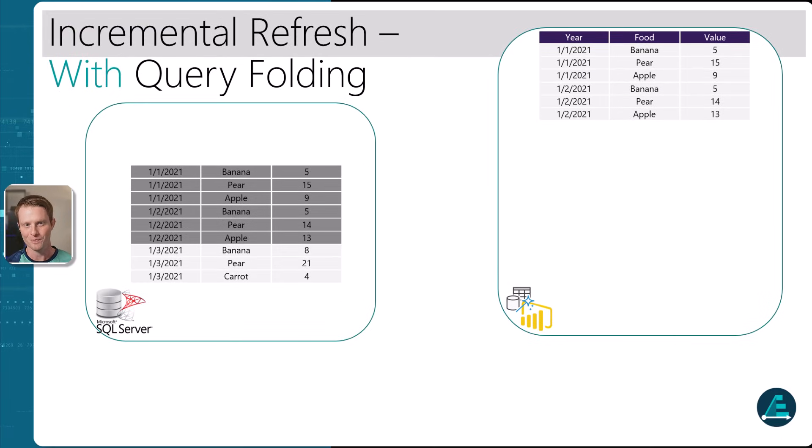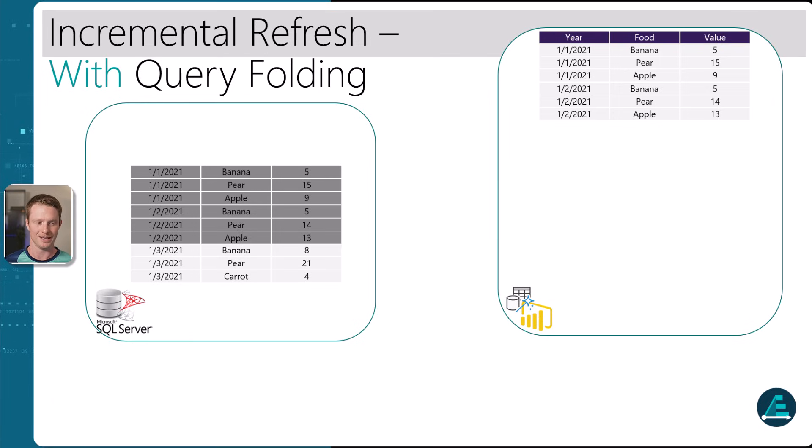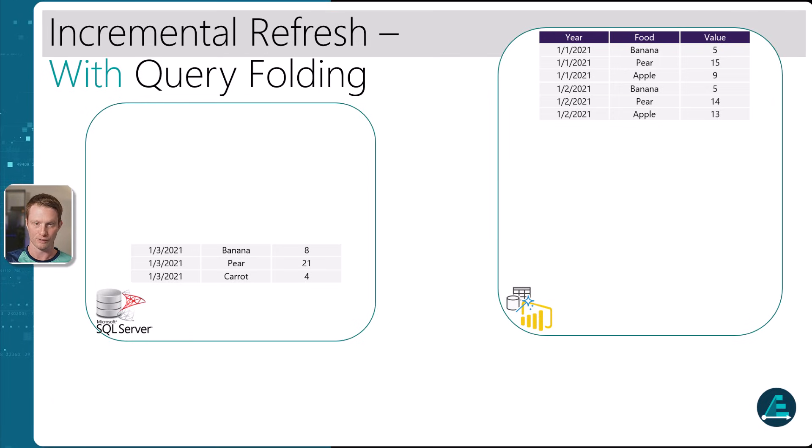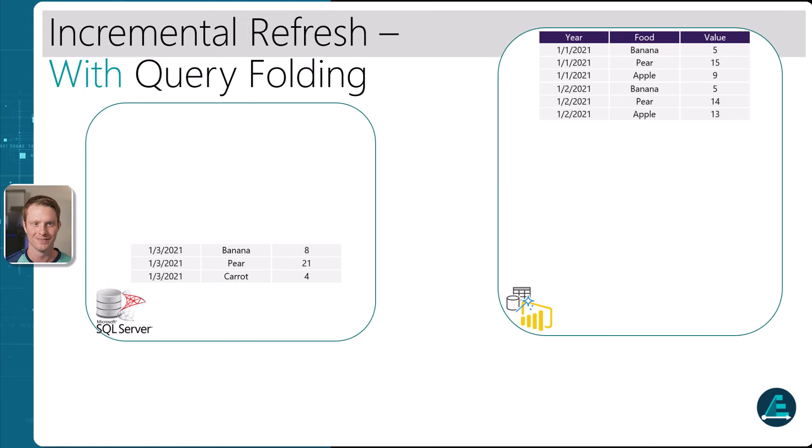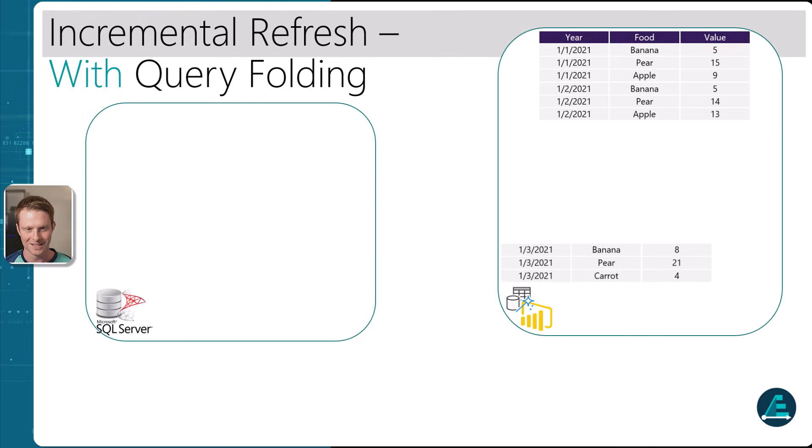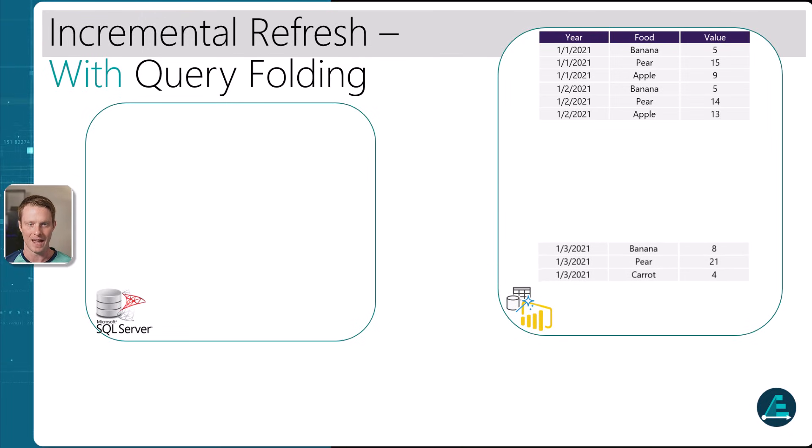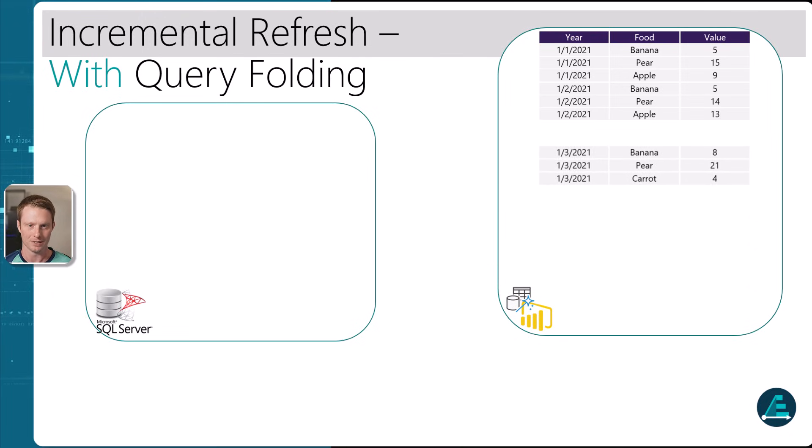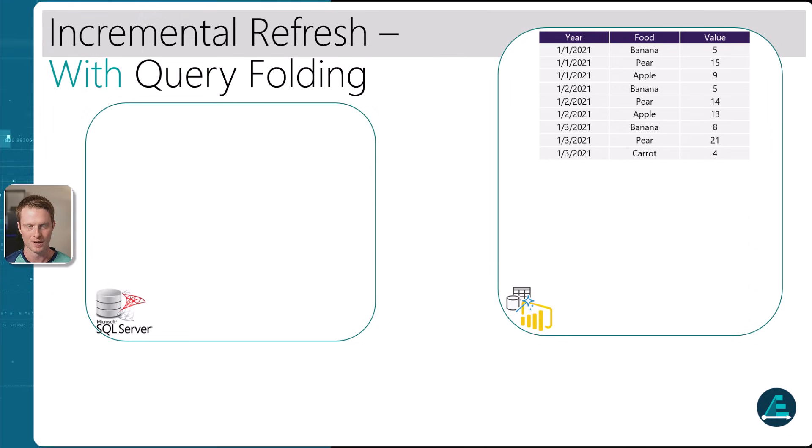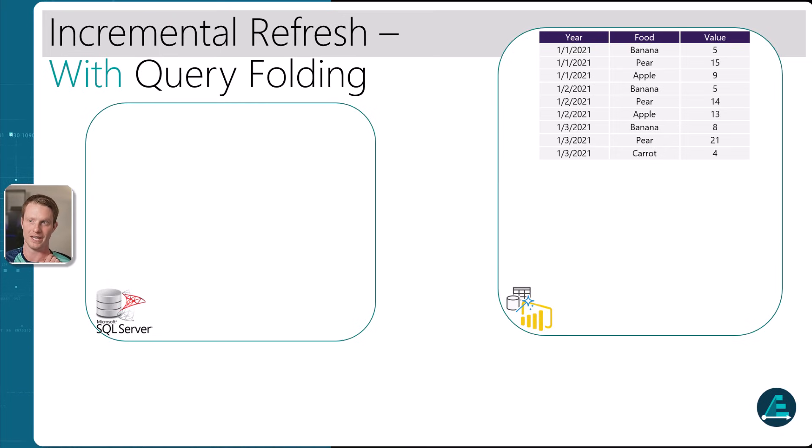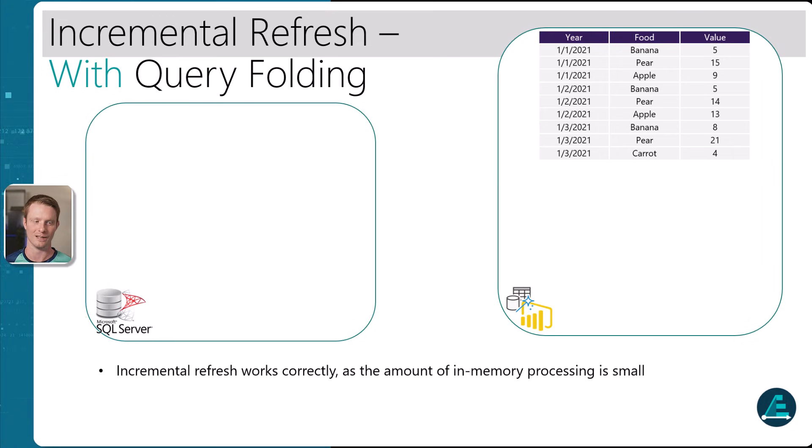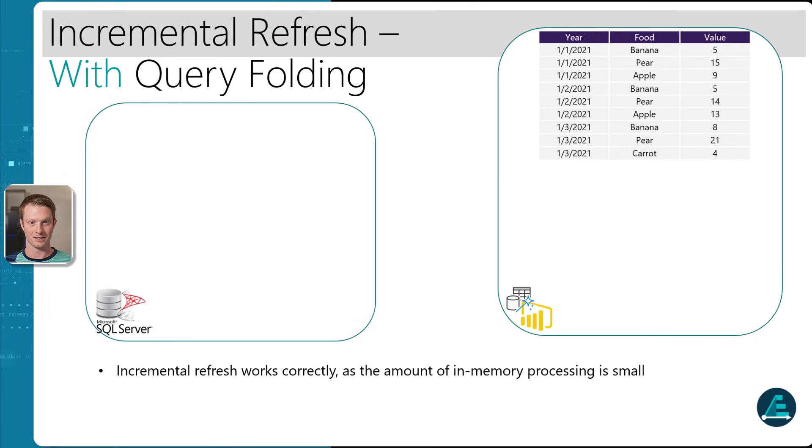So what we actually want is query folding. So we want the system to actually do the filtering. So we send the query and say, only give me the latest partition, which is in this case is this one day. Then we can load that and then we load that into our data. So when you have massive data, this is a lot more efficient than reloading the entire table every single time. And again, it works correctly. The in memory amount that power created is very small.